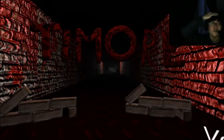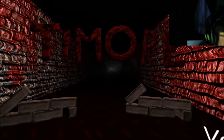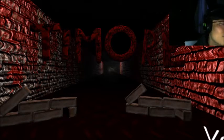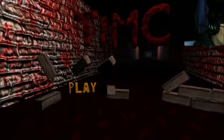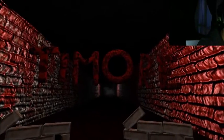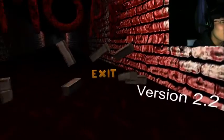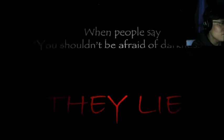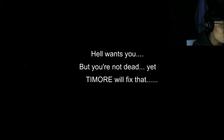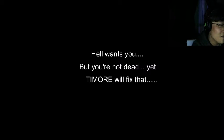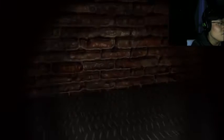I'm playing a scary gameplay when people say you shouldn't be afraid. Hell wants you, but you're not dead yet. Timor will fix that. Okay, well so far graphics are alright I guess.